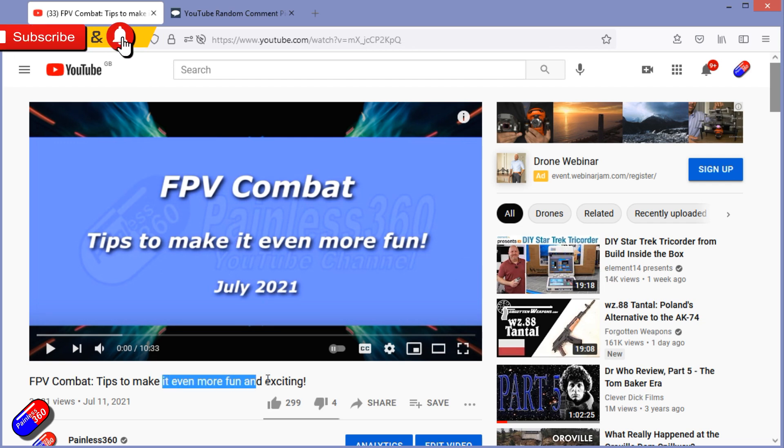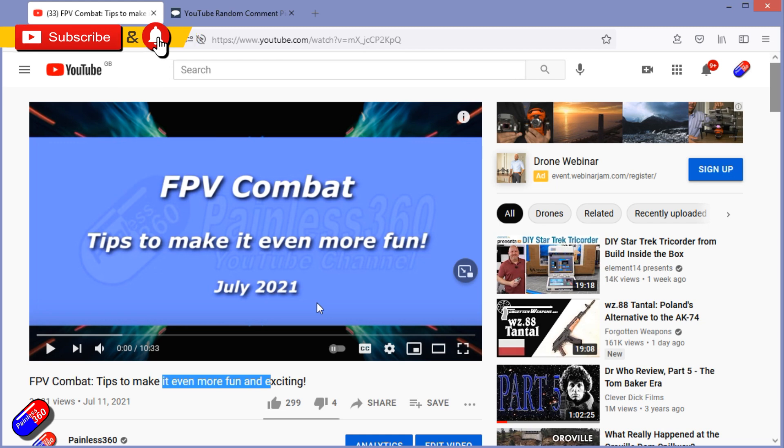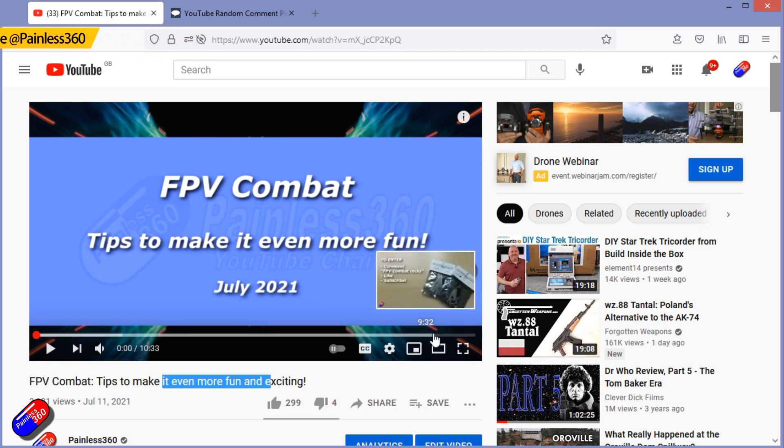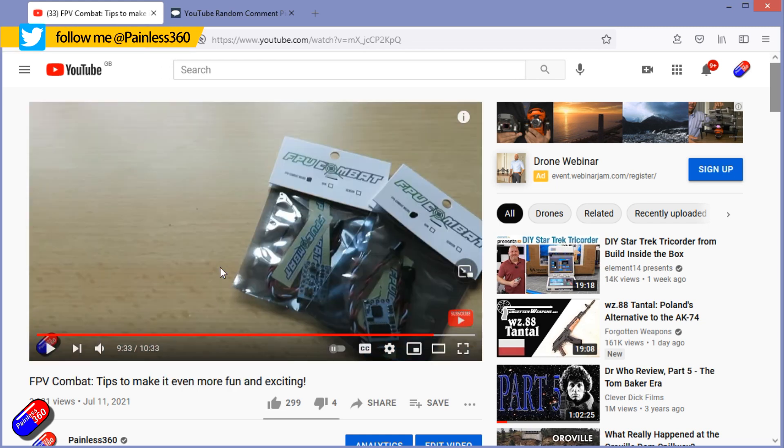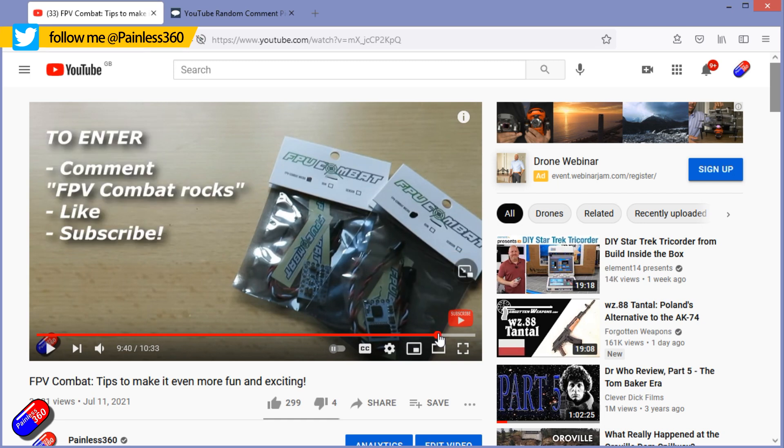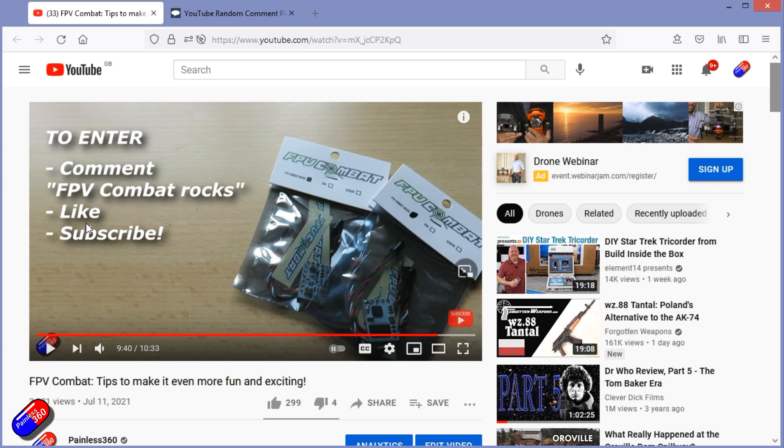Sometimes I put the fact that it's a giveaway in the video description, and sometimes like this one I hide it towards the end so that people who are watching the videos for other reasons than just to win stuff can actually have the opportunity. And usually when I do it like this, the number of people entering the draw is far less, so you have a much better chance.